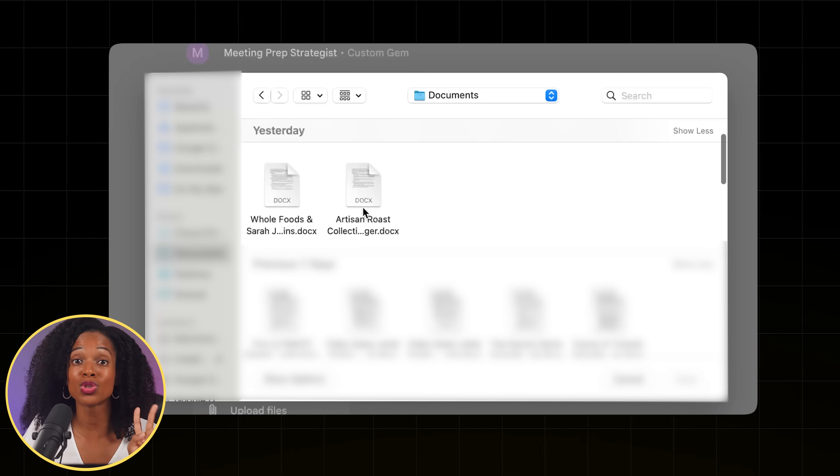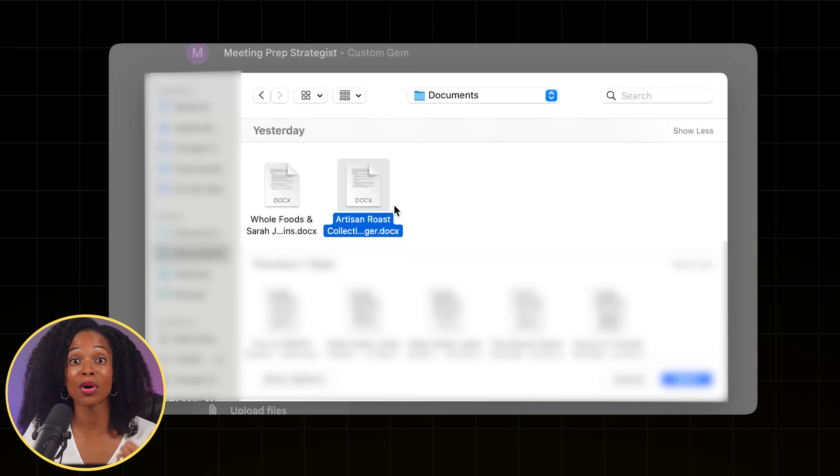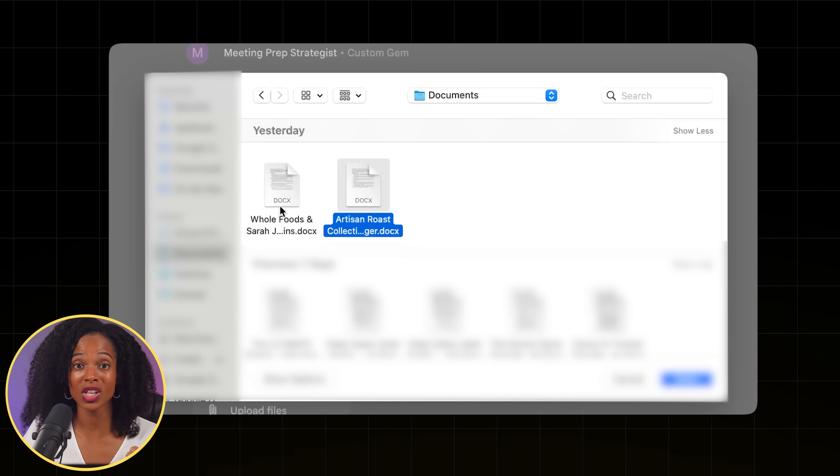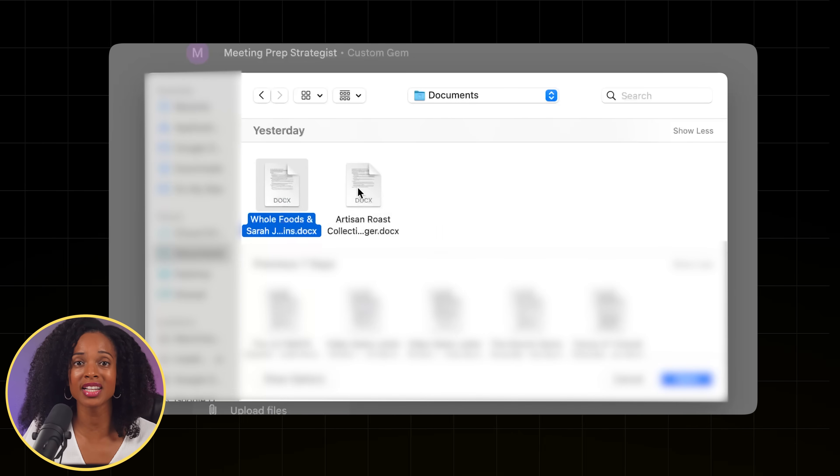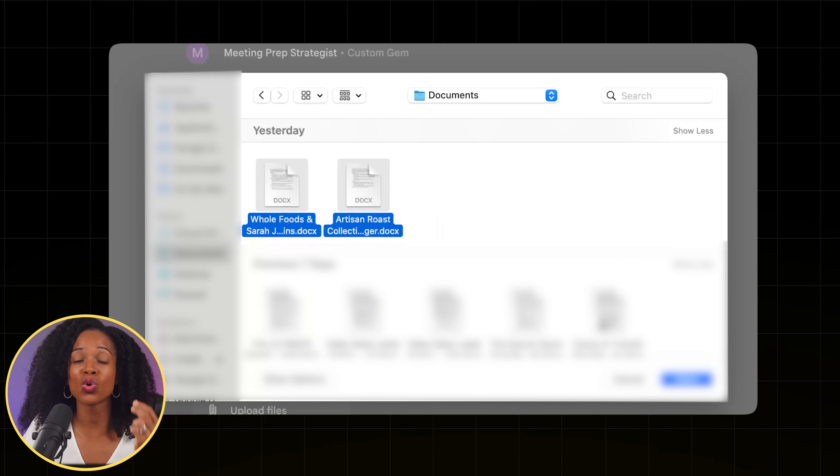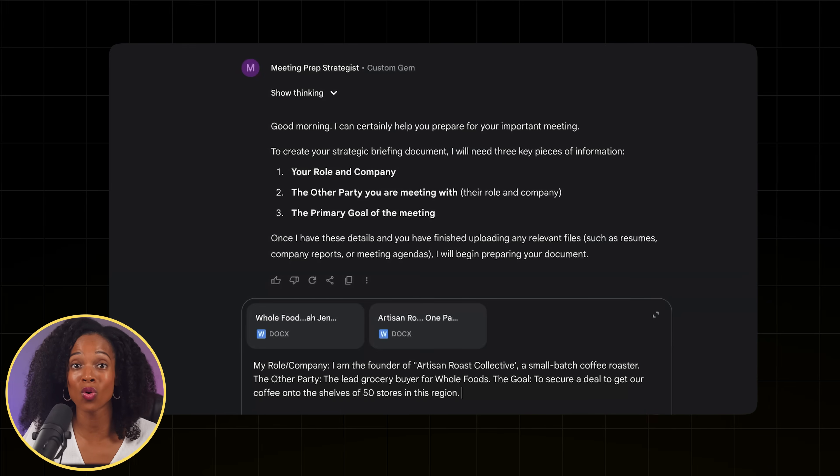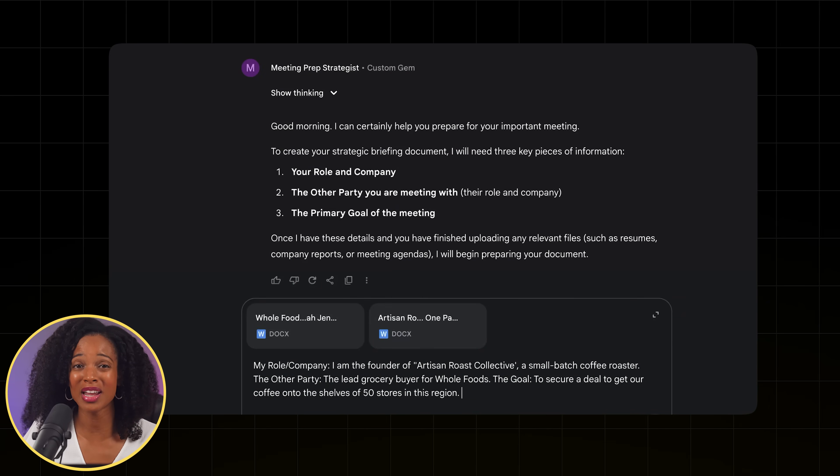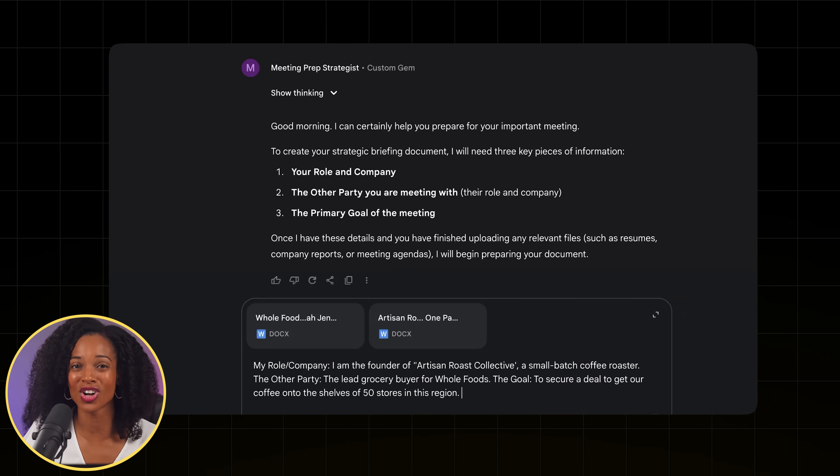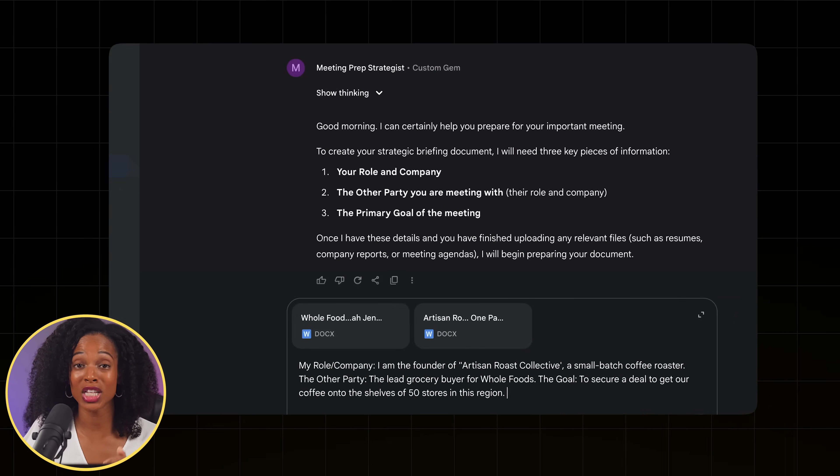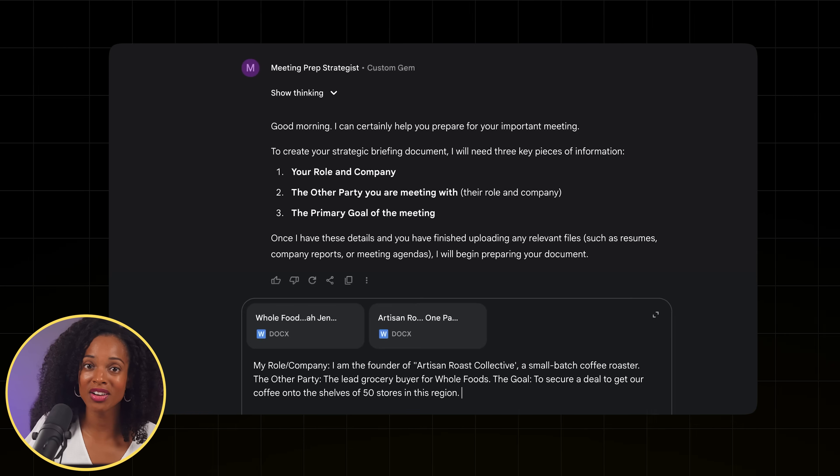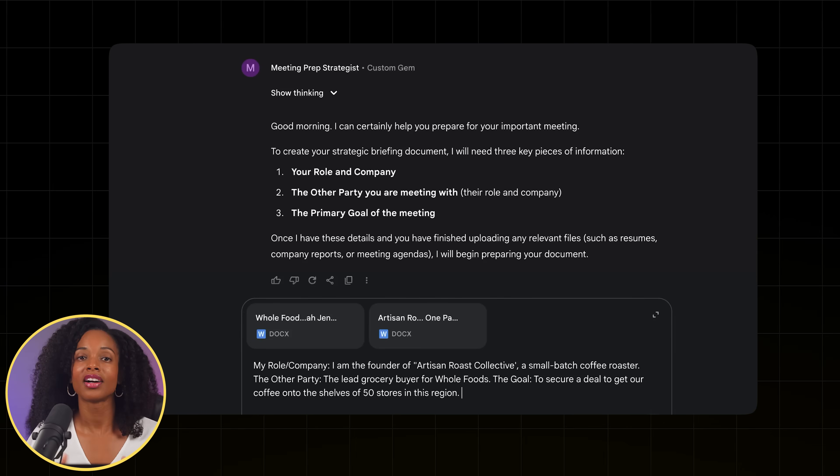So I'm going to upload two documents. One is going to be about the Artisan Rose Collective, a quick summary of what the company does, and then who our person is that we're meeting with at Whole Foods so it can give us great prep instructions. This context is what transforms generic advice to surgical precision.